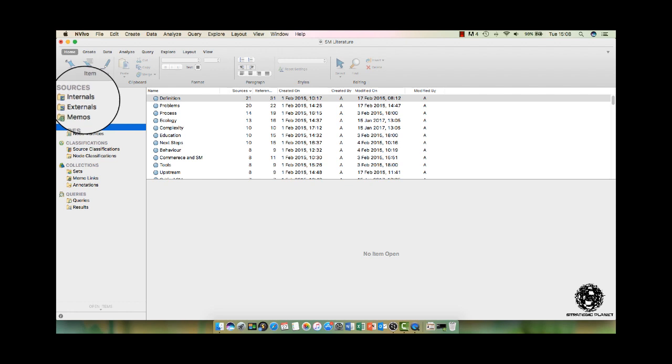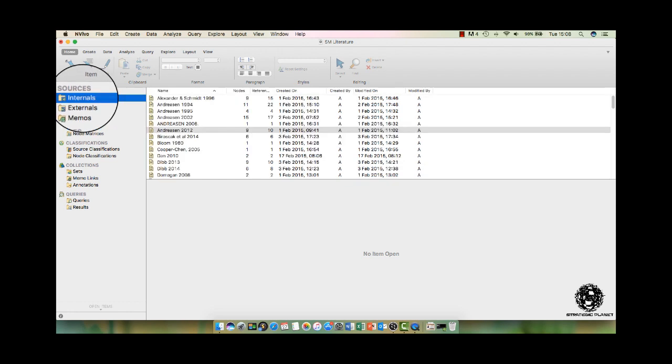Now, what you can see in front of you is my example of a literature review for social marketing. I'm going to give you an overall summary of what you can actually do with NVivo in the literature review process, and then once you've seen that and understand how it can be used,